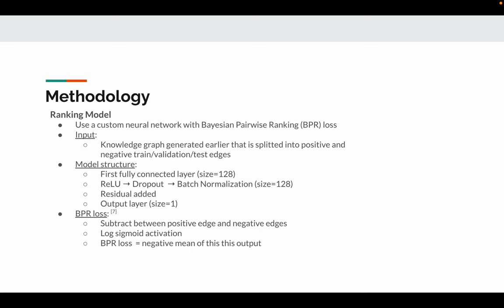The model constructs a fully connected layer with size 128, then goes through activation, dropout, batch normalization, residual added, and comes up with the output layer of size 1. The BPR loss is constructed by subtracting between positive edge and negative edge, followed by log-sigmoid activation. The outcome is the negative mean of this output.